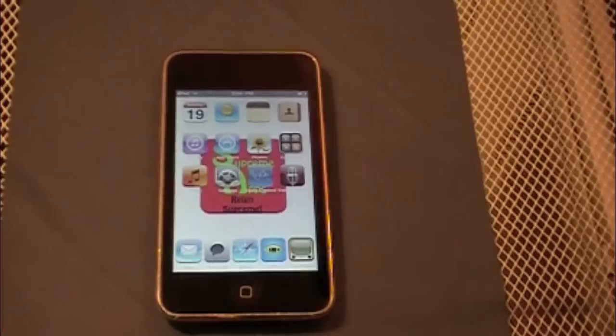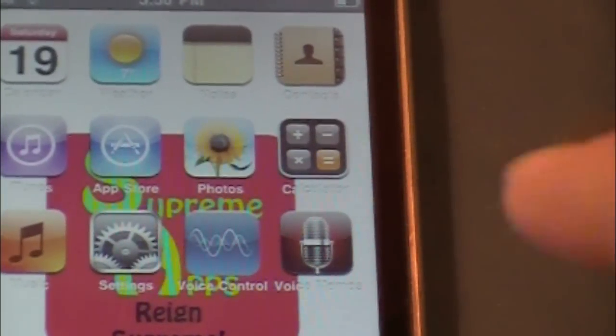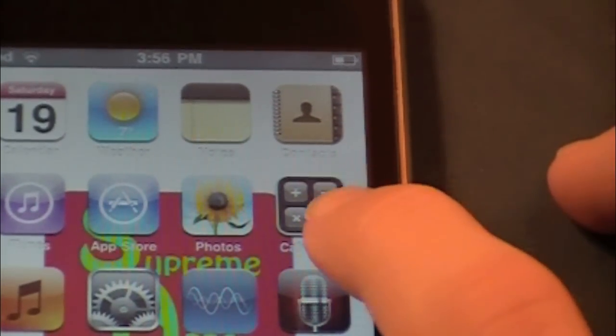Okay, so the application you want to open up is obviously calculator. And for those of you that don't know what the icon looks like, it looks like this. Right there.